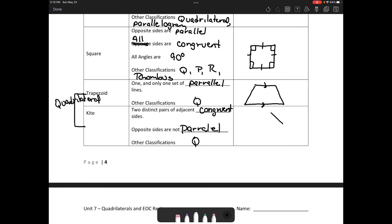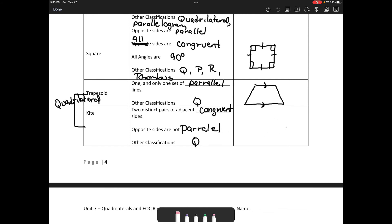A kite looks like this — I'm not the best at drawing these, so please forgive me. In a kite, these two sides would be congruent and these two sides would be congruent, but they are not parallelograms — they are only quadrilaterals.